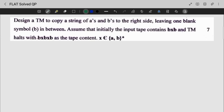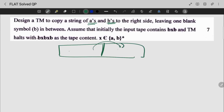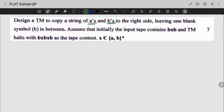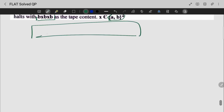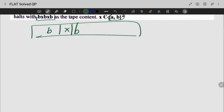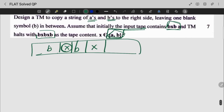Design a Turing machine to copy a string of A's and B's to the right side. That is my tape — right side copy, leaving one blank space B in between. Assume the initial input tape contains BXB and it halts with BXBXB. If you want to add an example of BXB, paste BXB, and copy this X on the right side. We stop these two X's on the right side.